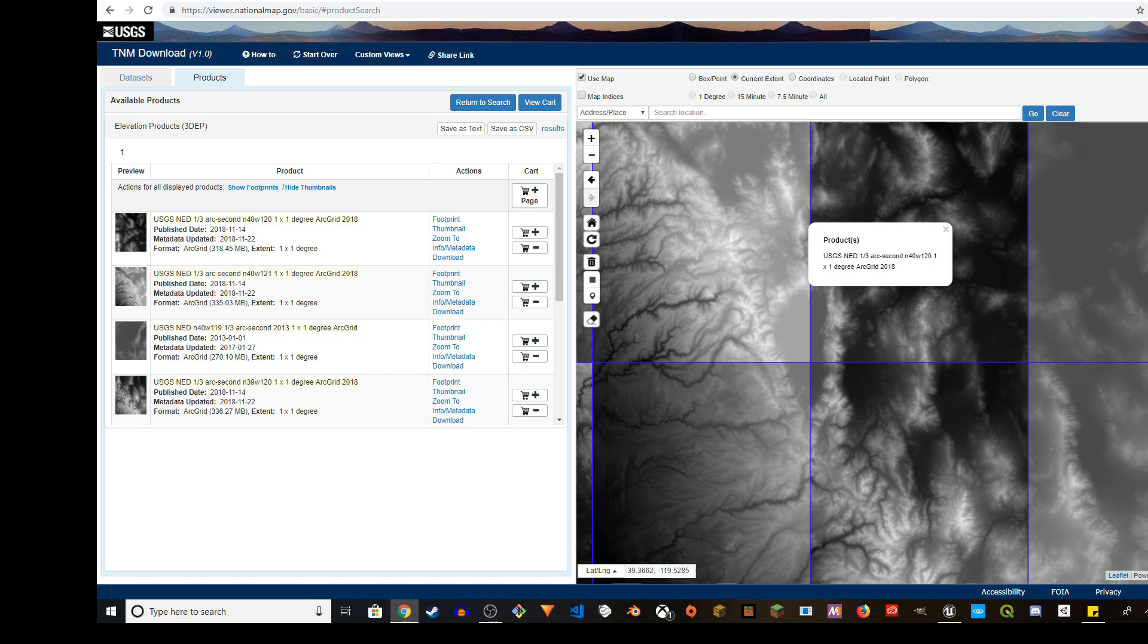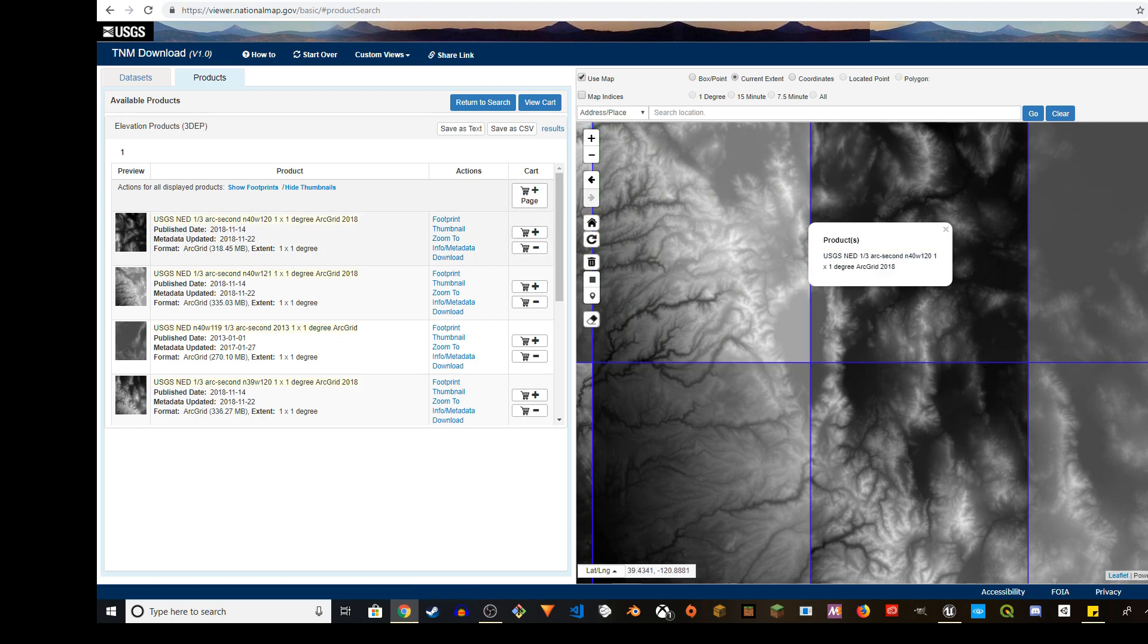This is N40 West 120. This is the one. And 40 West 120. So what are you going to do?